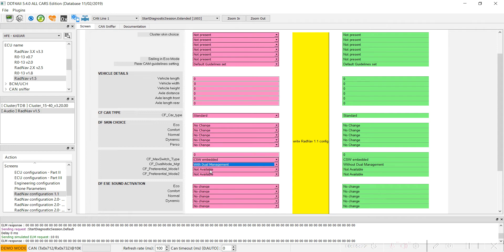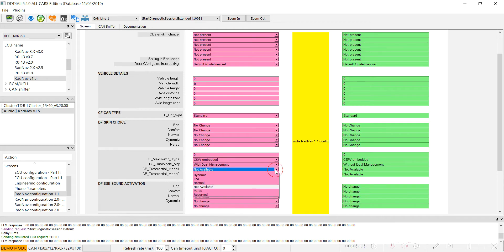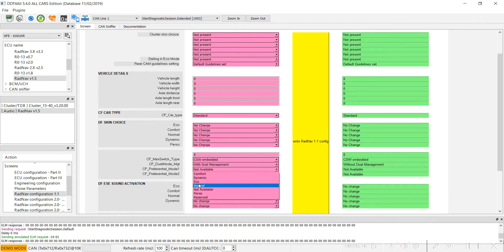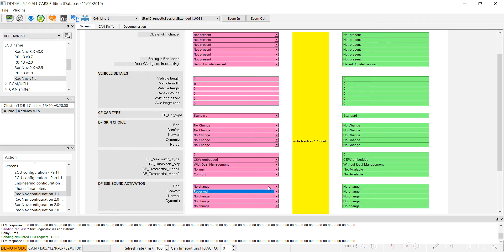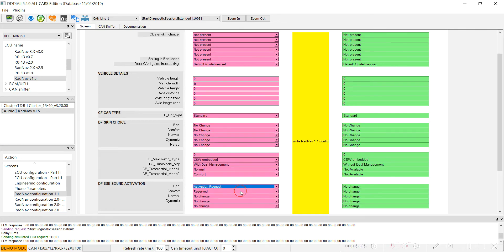For the preferential mode, select 'normal'. For the second mode, select 'comfort'. For the sound activation, set the activation request to 'all'.